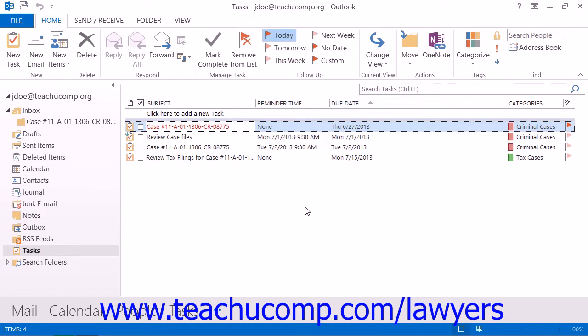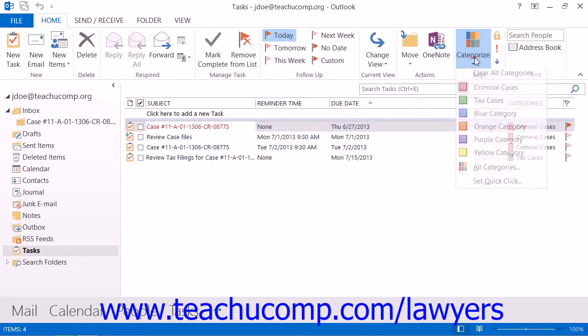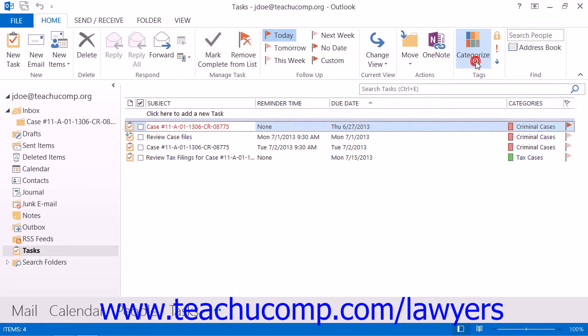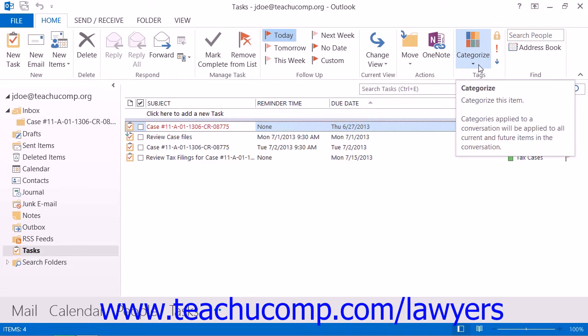Once you have started assigning tasks, you can use the power of the Categories feature that appears within Outlook to create custom categories based on the types of cases, and then create custom task views to organize your tasks based on case. This can be a great way to organize your case and matter workload within Outlook.